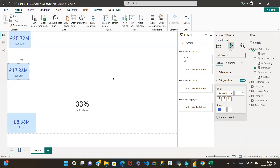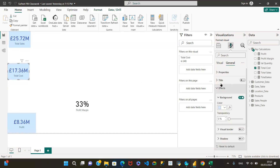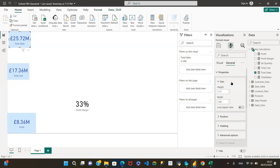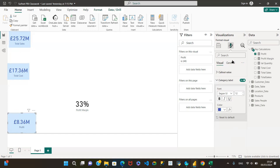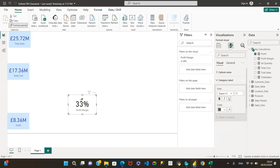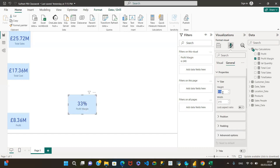I see that it hasn't copied the size — I was expecting it to copy the size. But that's fine. The size is 117 by 165. So we go back: 117 by 165. We do the same for this one as well — 117 by 165.